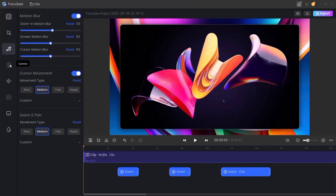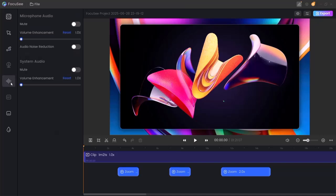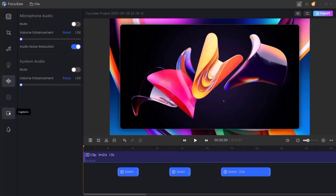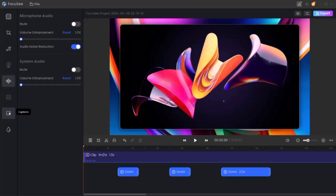After the pan and zoom feature, Focusee gives you complete control over your audio settings as well. You can mute system sounds, boost volume using audio enhancement, and fine-tune the overall sound quality, so your tutorials come out clean, clear, and easy to understand.